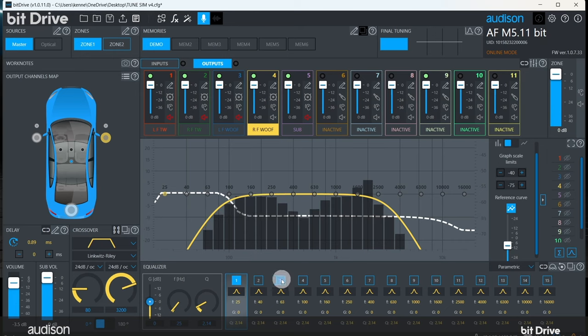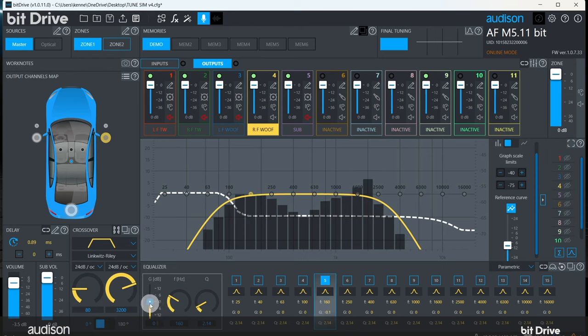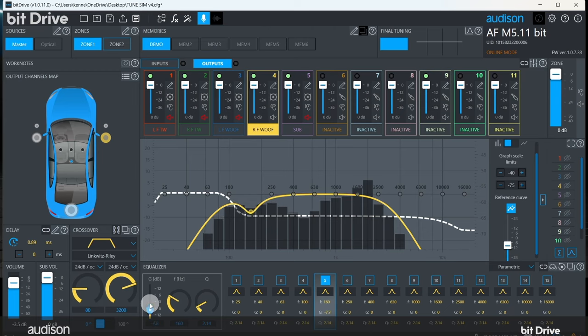Select an EQ band. This band is already set pretty close to the frequency we need, 160 hertz. Click on this slider and either drag the slider down or use the down arrow key on your keyboard to pull energy out at that frequency until we reach the target reference level. There, we've addressed a lot of that big peak.